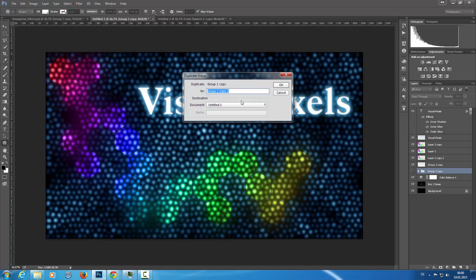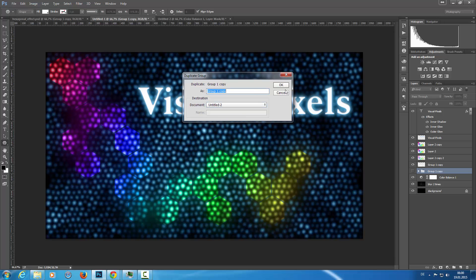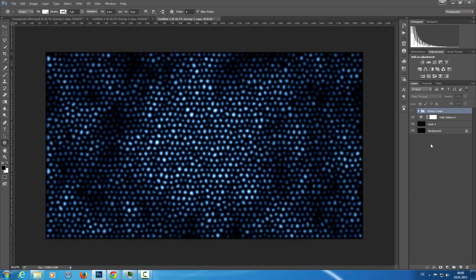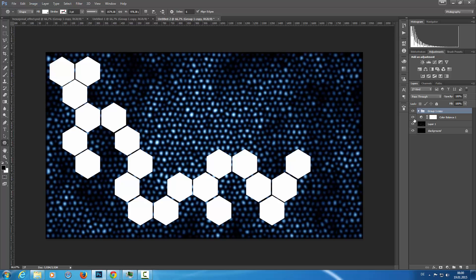Duplicate group. And I'm going to duplicate this into my image here. Make them visible. And then I'm going to merge this together to have one solid layer here.